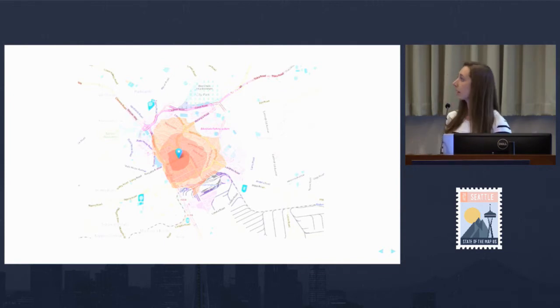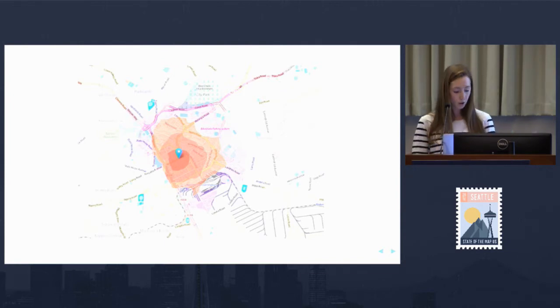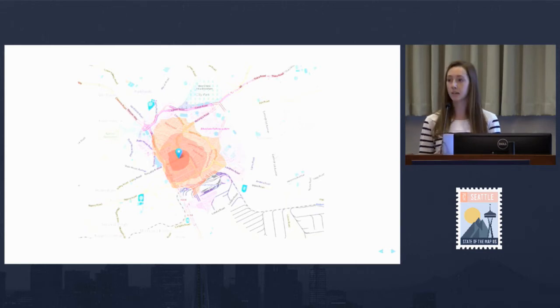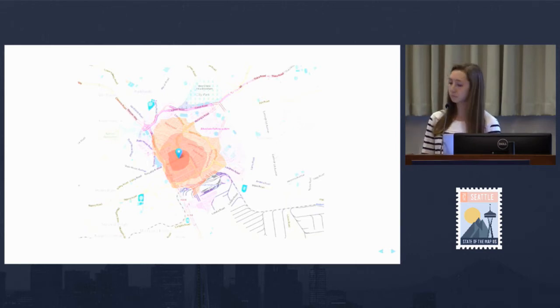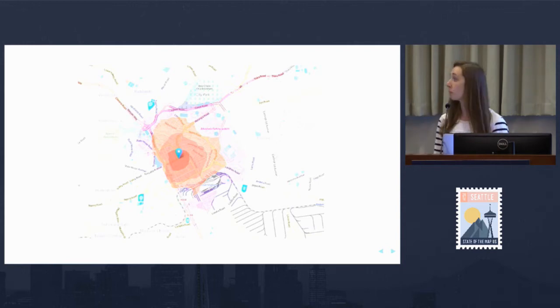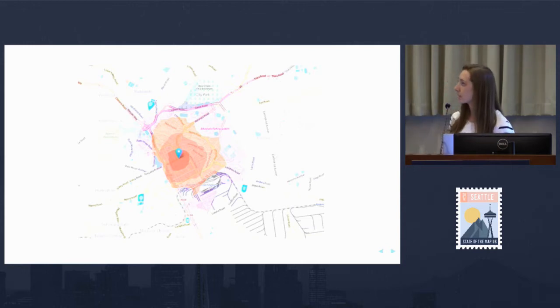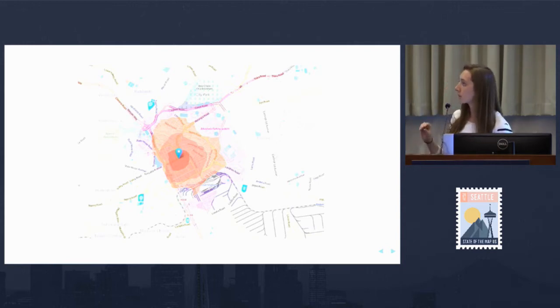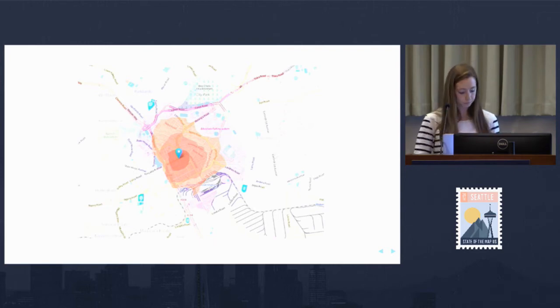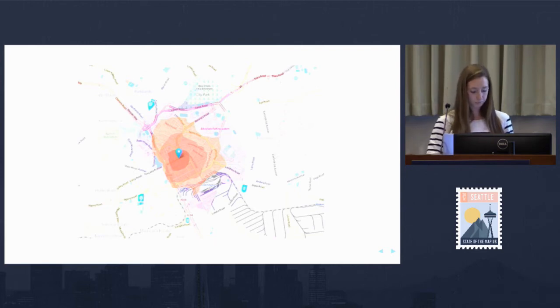What we're looking at here are travel time isochrones, or polygons of areas that can be accessed within the same amount of time from a starting coordinate. In this map of Nairobi, Kenya, it takes 20 minutes to get from the blue marker to the lighter red area and 40 minutes to get to the darker purple area.